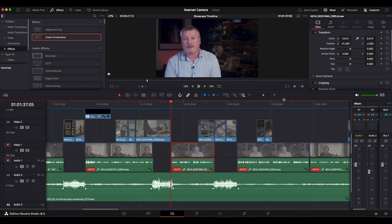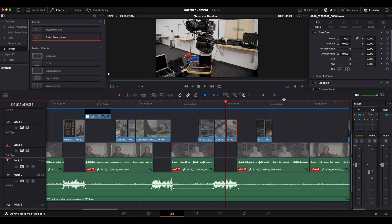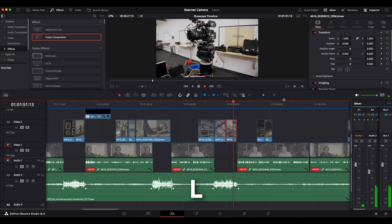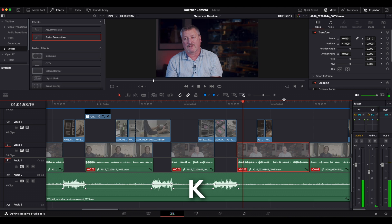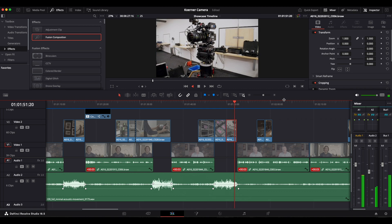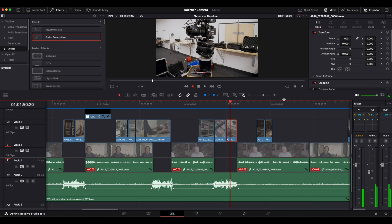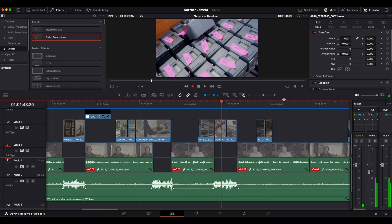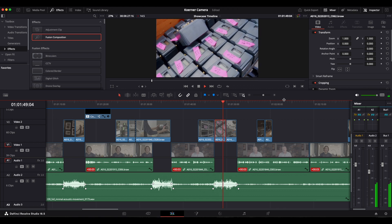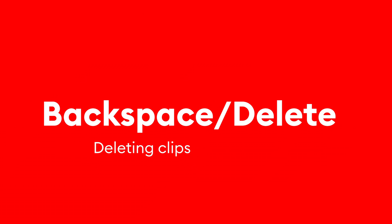With the JKL keys, you can control the playback in the timeline. If you press L, it will start playback at normal speed. If you press K, it will halt the playback. And if you press J, it will playback the timeline in reverse at normal speed. If you press J or L multiple times, this will speed up the playback.